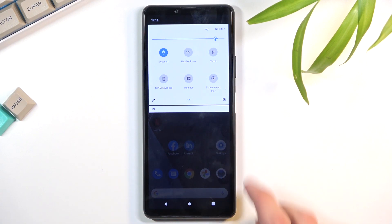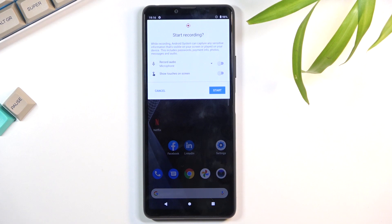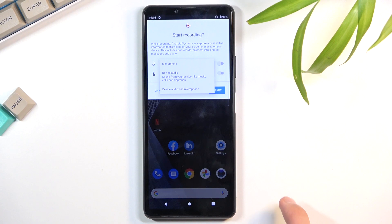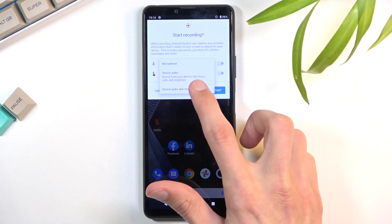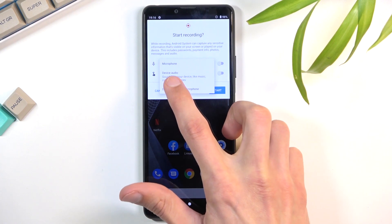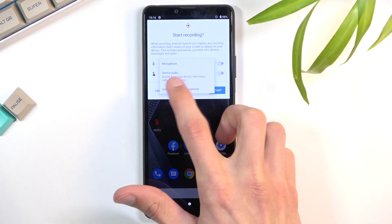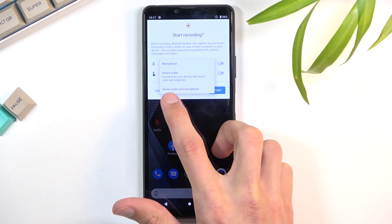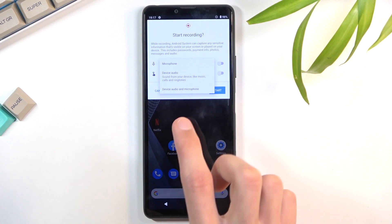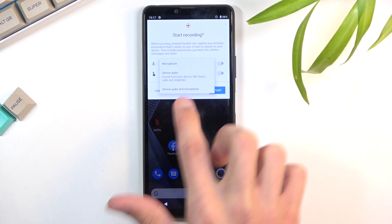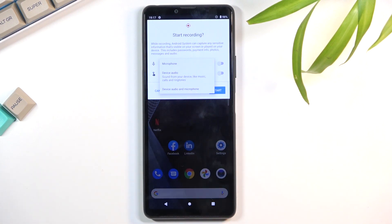Once you find it, tap on it and you get a couple of options. You can record audio from the microphone, and there's a drop-down menu where you can choose from device audio, microphone, or both of them.